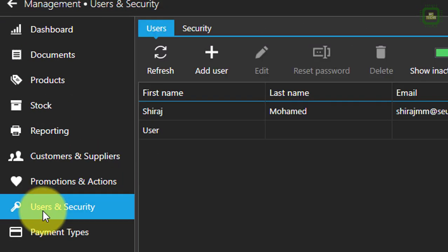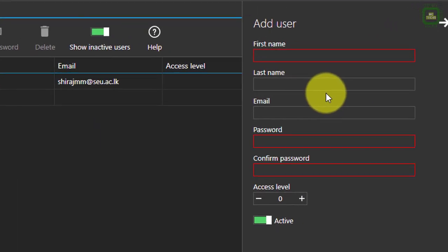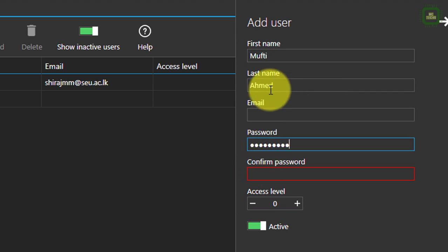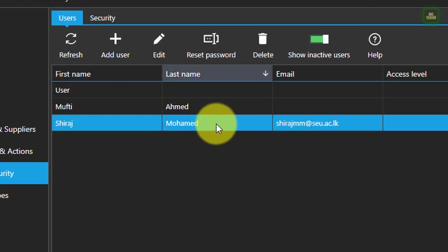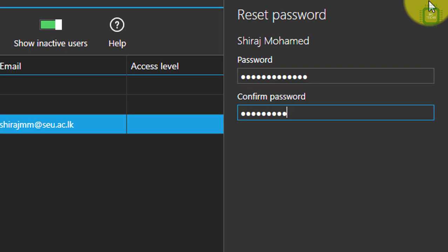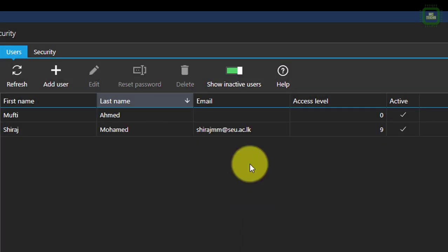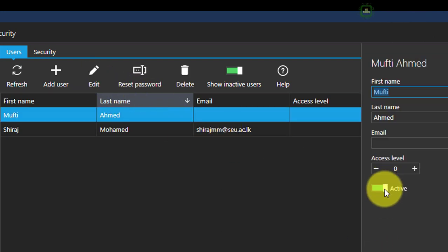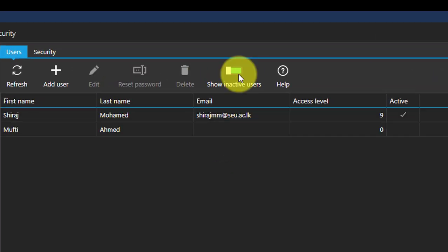Next is users and security — you can add more users here. By default you can see the setup users already. You can click add user to add one more user and set up the password as well, then click save. If you want to reset the password for an existing user, you can click reset password and give a new password, then click save. There is also a delete button if you want to delete a user. Here we have show inactive users — you can click edit on a user, make it inactive, and save. Inactive users will be shown when you toggle that option.